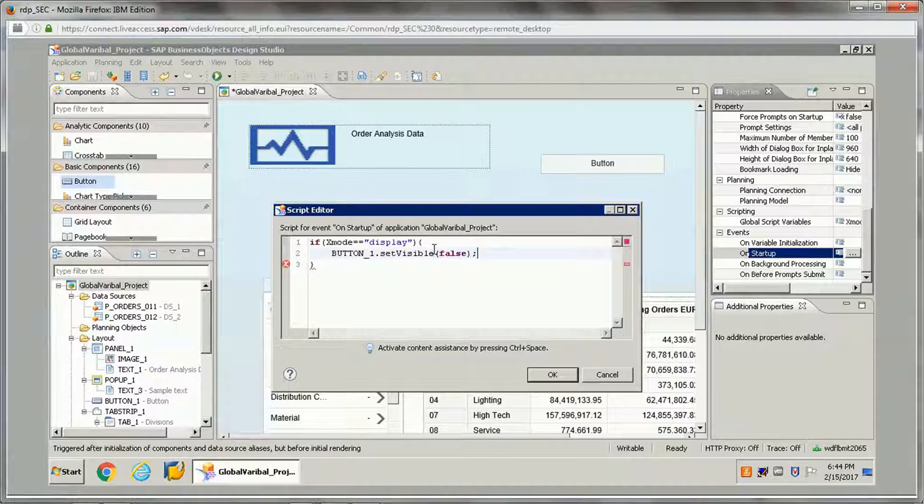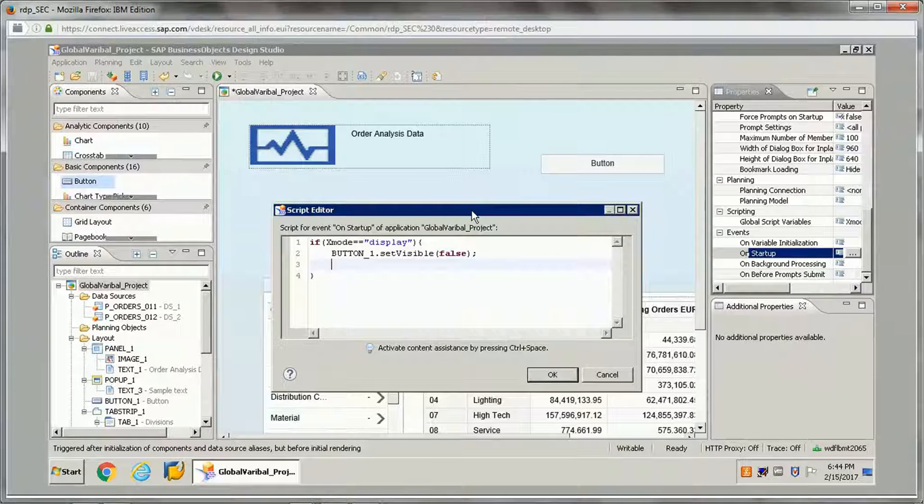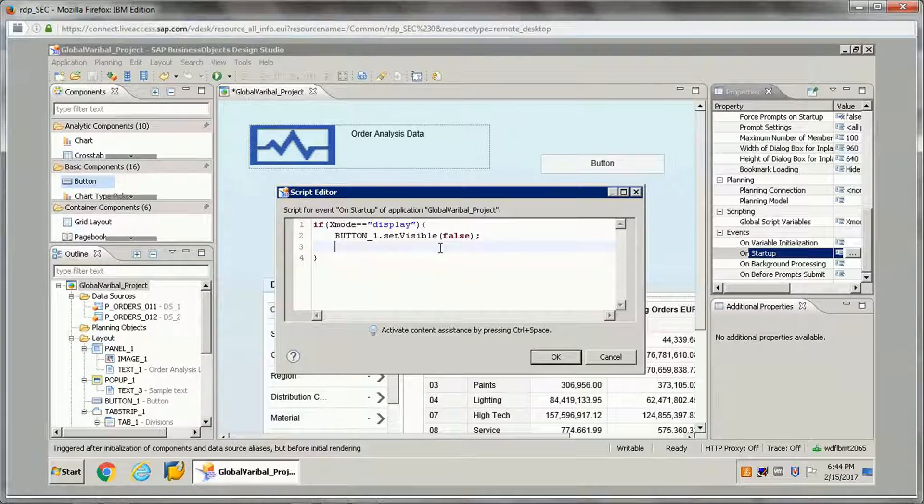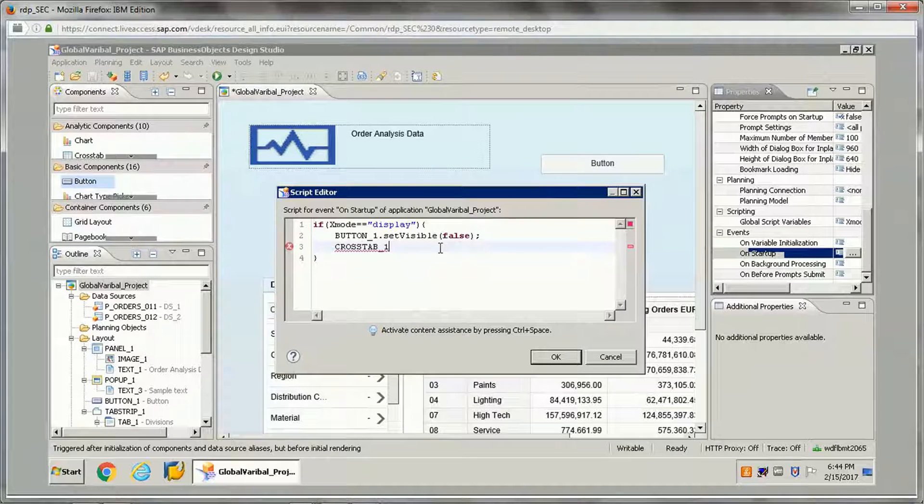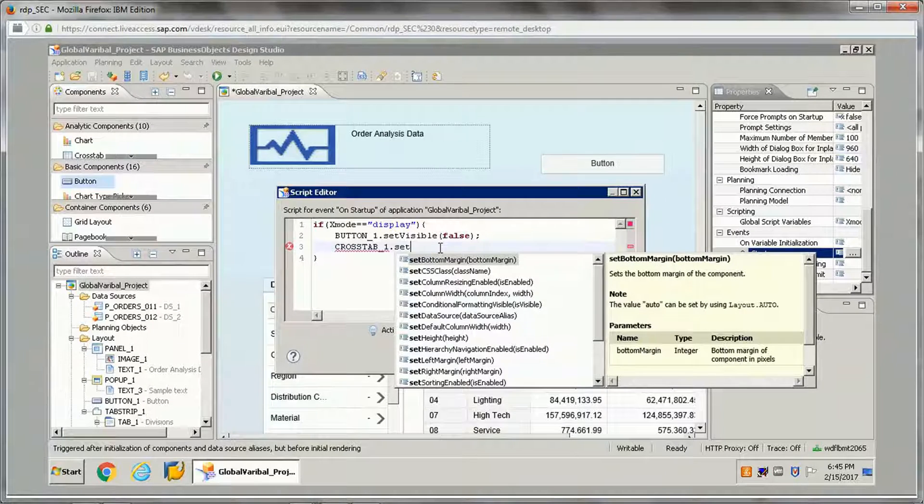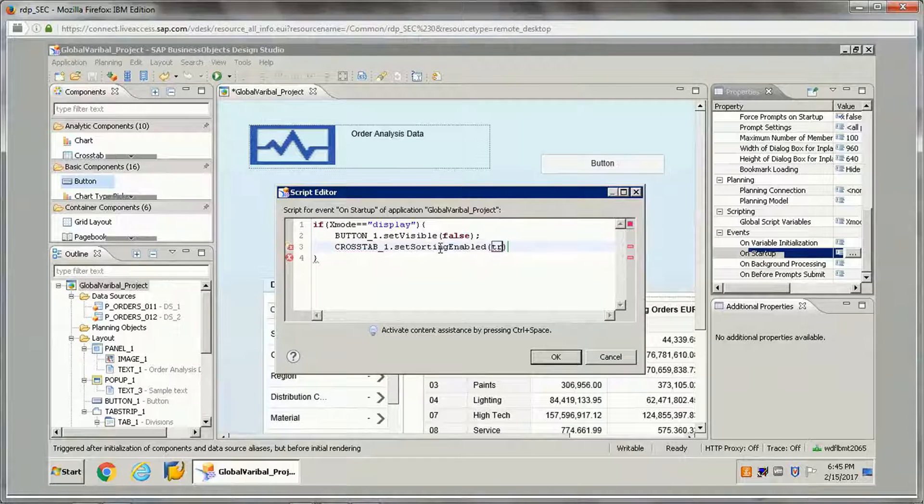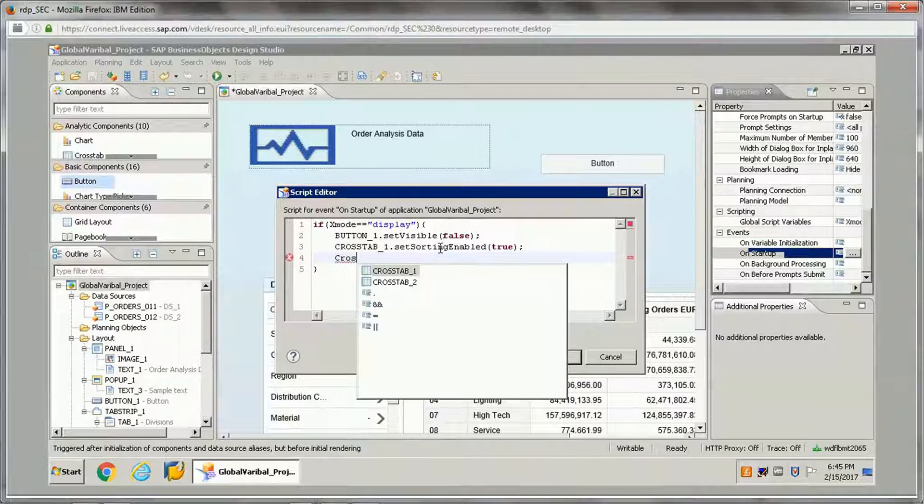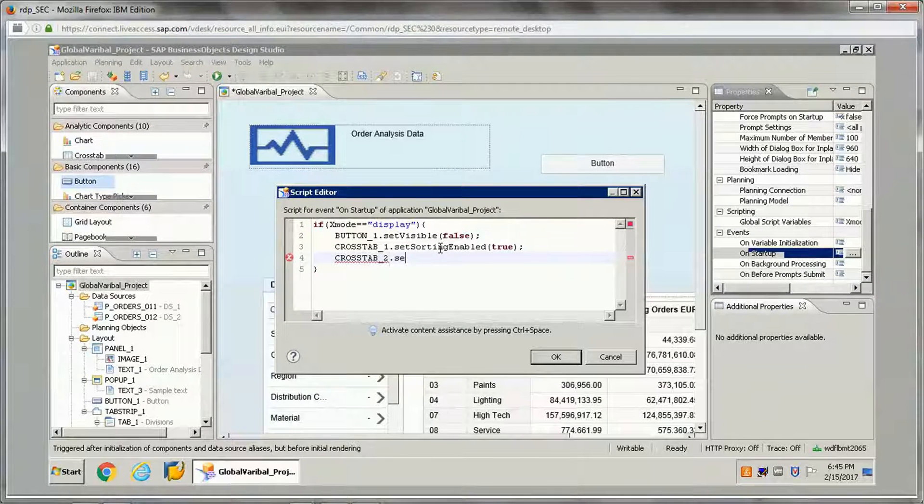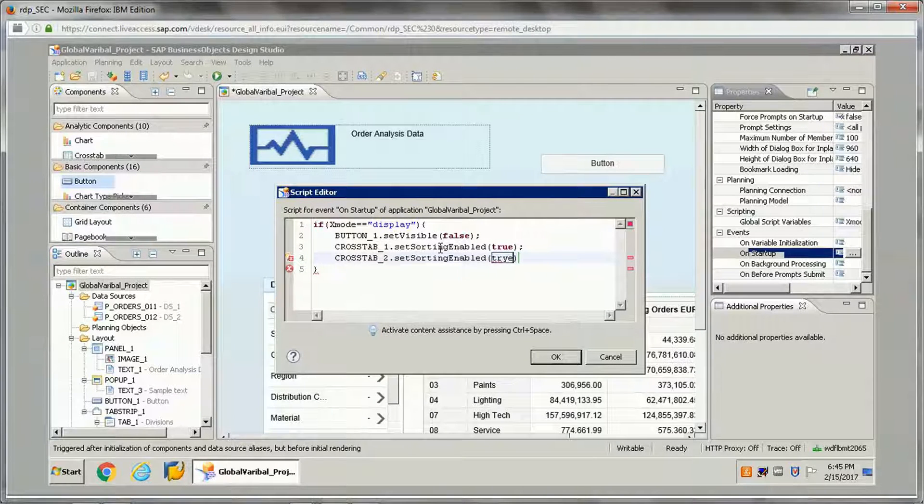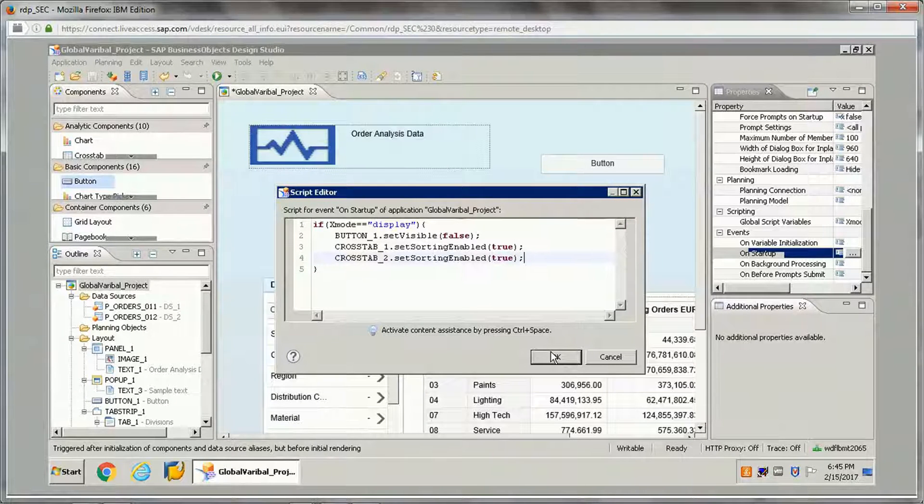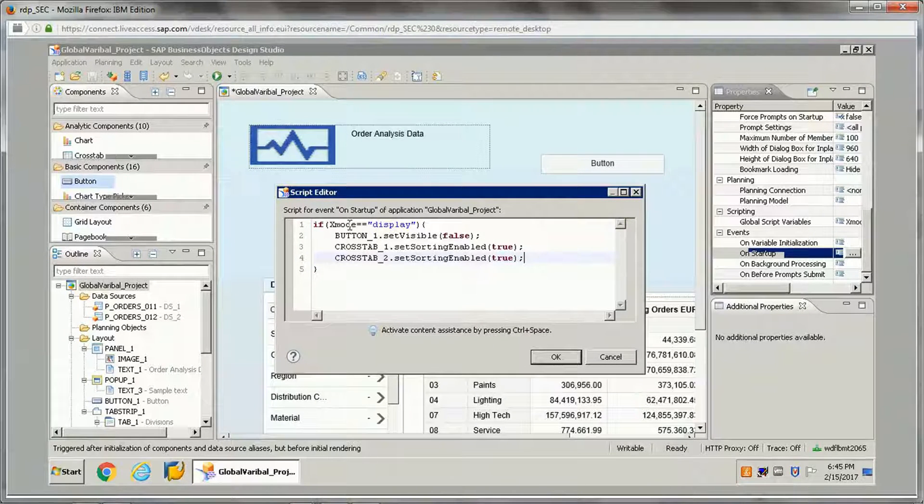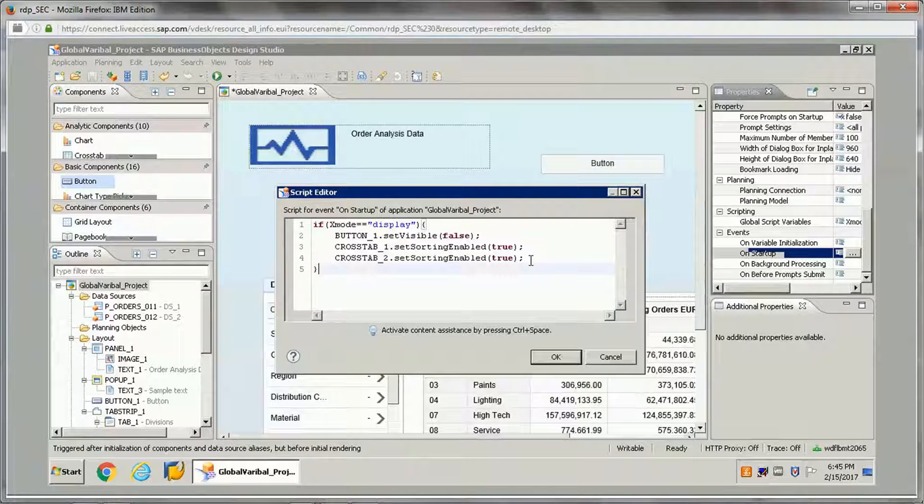And for cross-tabs, whatever there are two cross-tabs, for them I want to enable the sorting. So setSortingEnable for Crosstab_2 dot setSortingEnable.